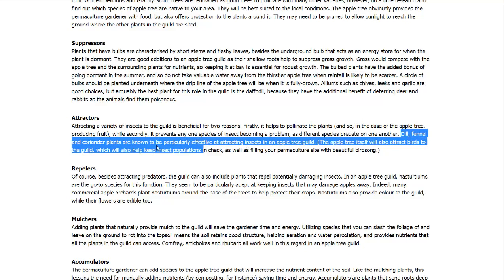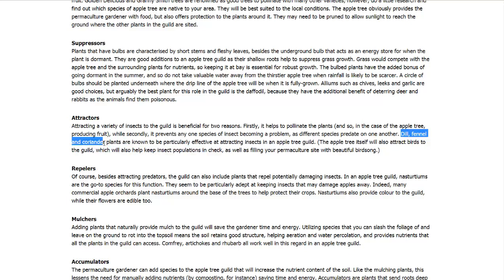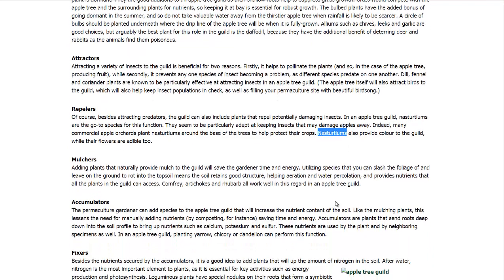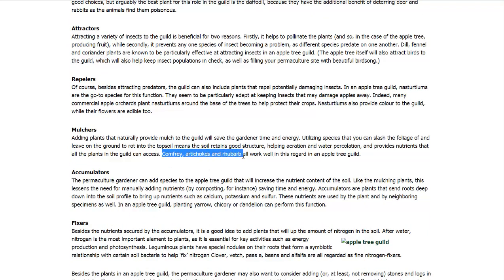Attractors — they talk about dill, fennel, and coriander. They're not all perennials, but they can attract great bugs, pollinators, and predators. Repellers are what you'll use to repel pests or bugs that would damage your crop. With apples, nasturtiums work really well, but all sorts of different plants will repel bugs. Whatever you're planting at the center of your guild, find out what the natural pests are for it and plant crops that will repel that pest. Mulchers — plants like comfrey, artichokes, and rhubarb take really good nutrients from the soil, and you can just chop and drop them, let them rot right there as a mulch to help retain moisture.